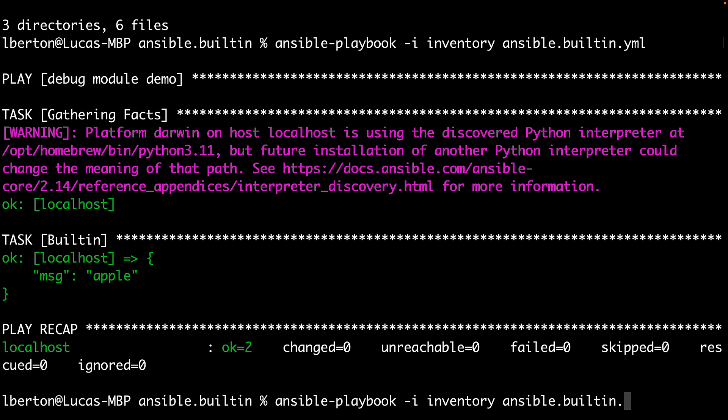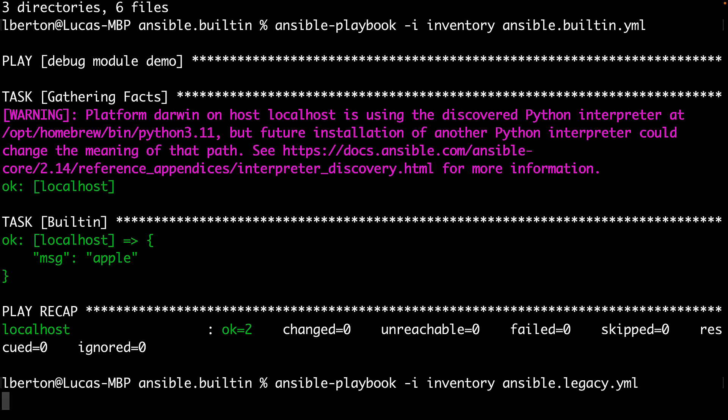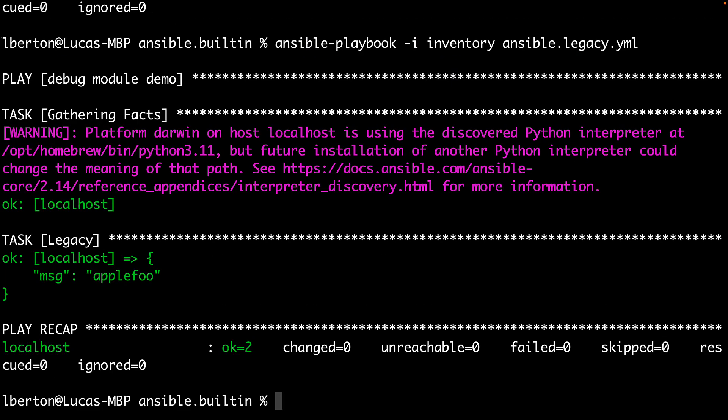Now let me show you what happens if I'm using the ansible.legacy instead. This time I'm expecting to execute the custom ansible plugin. So I'm expecting to see Apple and the extra text foo on the screen. Let me execute and here we are. We have Apple foo.